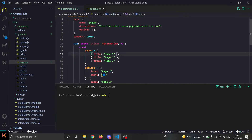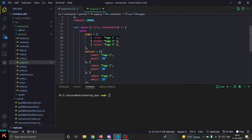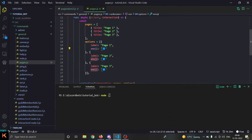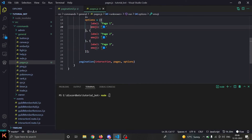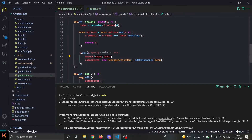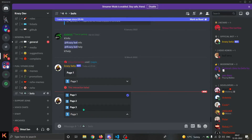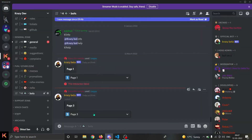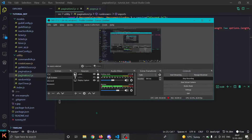To use it, create `pages` as an array of embeds (check out the embed video to learn how to make good embeds), then create `options` with `label` and an optional `emoji` property. Then just call `pagination(interaction, pages, options, time, placeholder)` and you're done. Require the pagination module with `require()`. As you can see, selecting page 3 changes to page 3, page 2 changes to page 2, and after 60 seconds the select menu disappears. That's how you make pagination with a select menu!